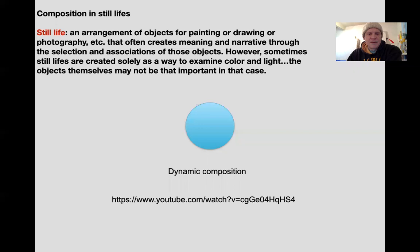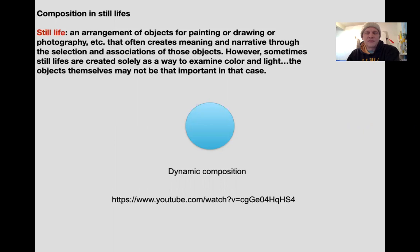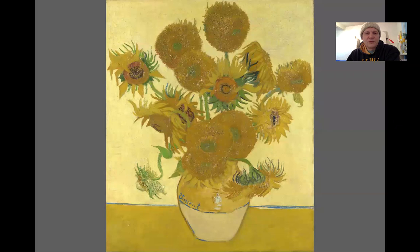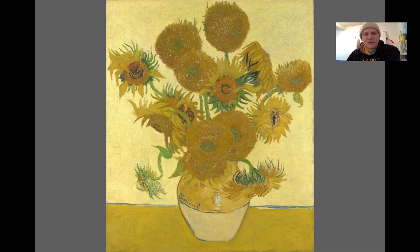Here's a video to watch on the arrangement of objects in still lives. If you don't know what a still life is, it's an arrangement of objects for painting, drawing, or photography, and it's often used to create meaning. But sometimes it's setting up objects as an excuse to paint — that doesn't lessen the painting. It just means that maybe sometimes the subject is light and color rather than the objects themselves. With this Van Gogh painting, the subject is the light and the color more so than just the flowers. What's more important is the expressive brush use and the expressive use of color.